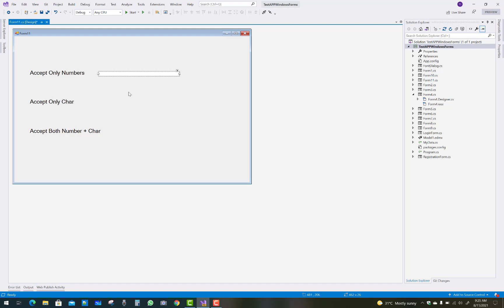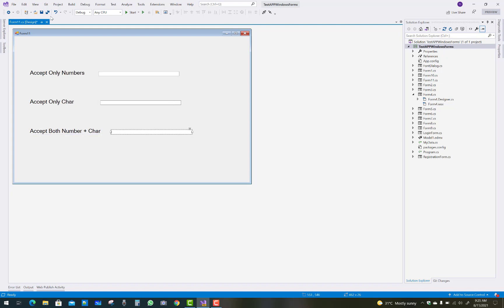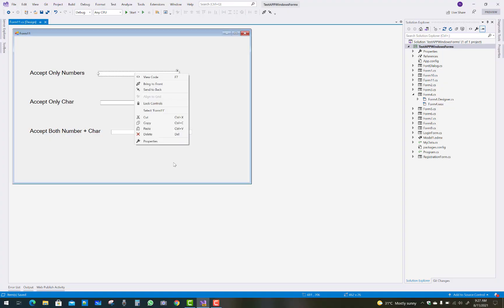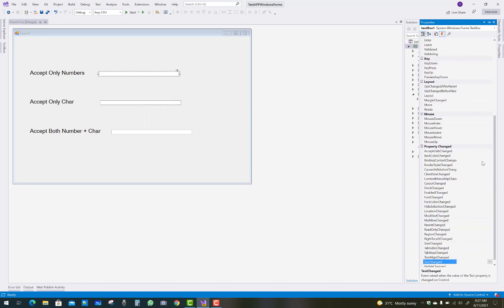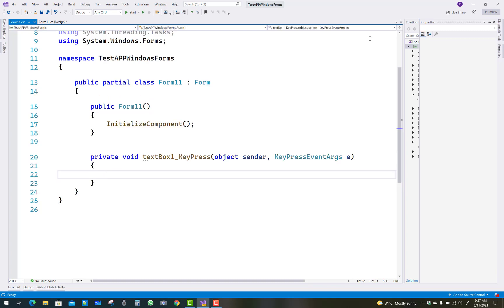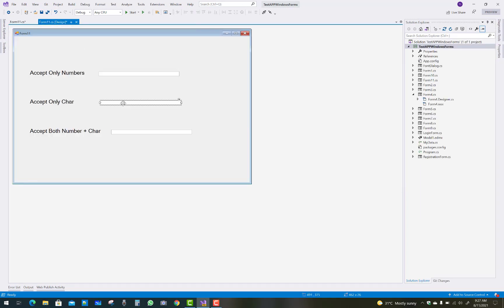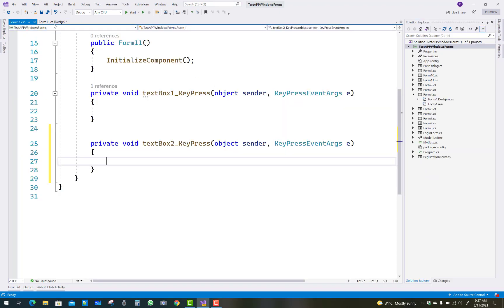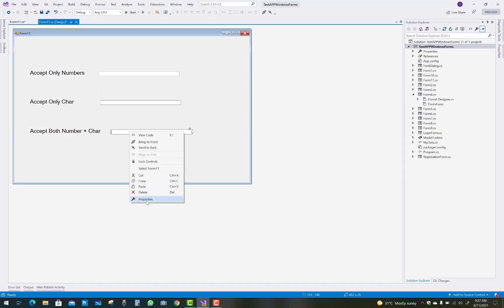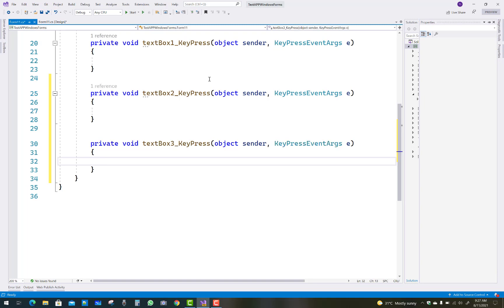We will use the KeyPress event to control which keys from the keyboard are accepted. When we press letters in the numbers-only text box, they should not be accepted. The first text box will accept only numbers, the second text box only characters, and the third text box both numbers and characters.